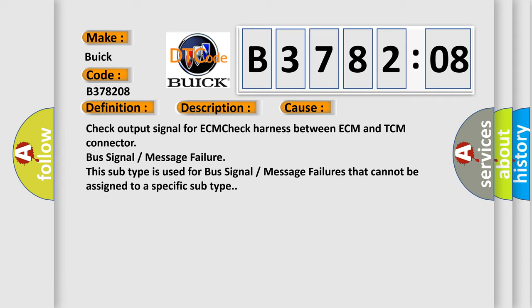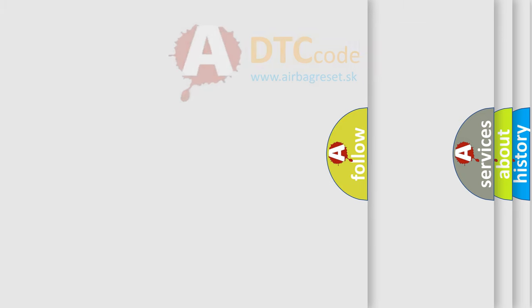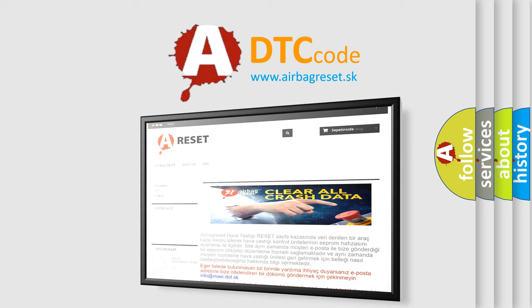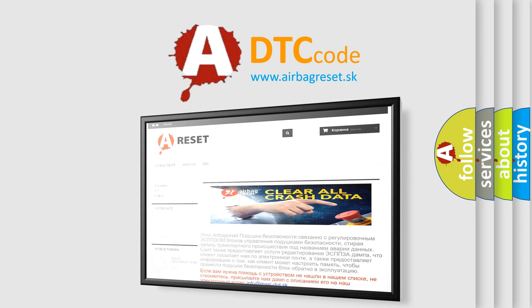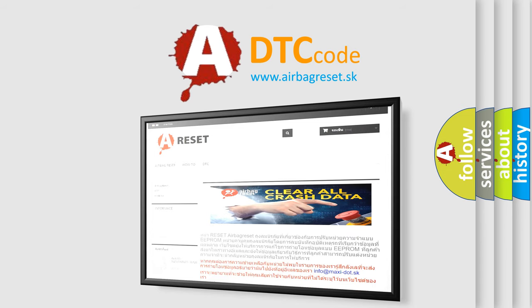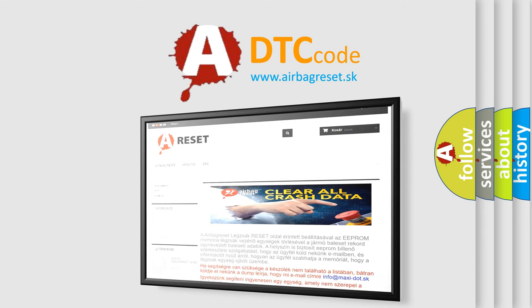The Airbag Reset website aims to provide information in 52 languages. Thank you for your attention and stay tuned for the next video.